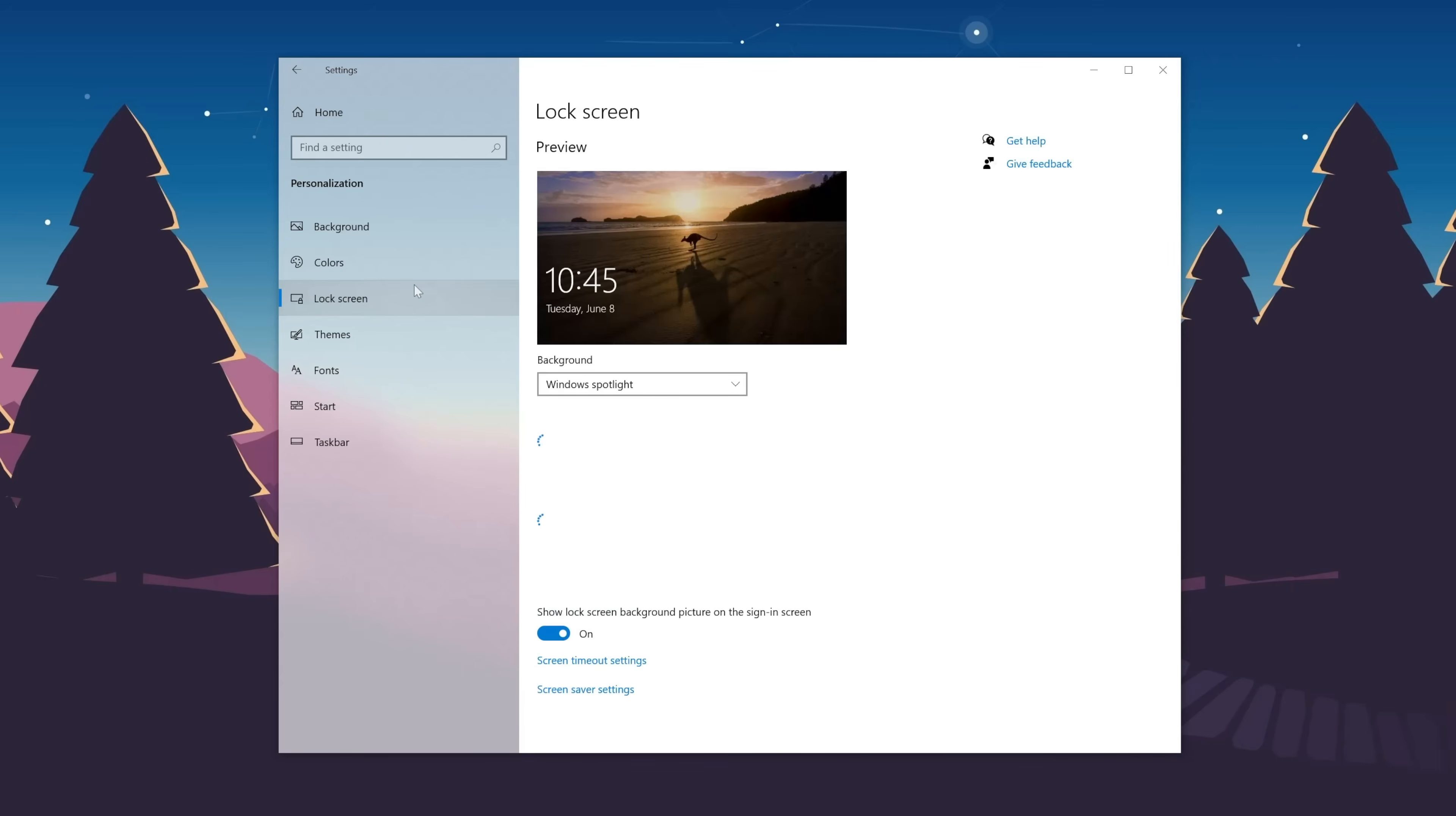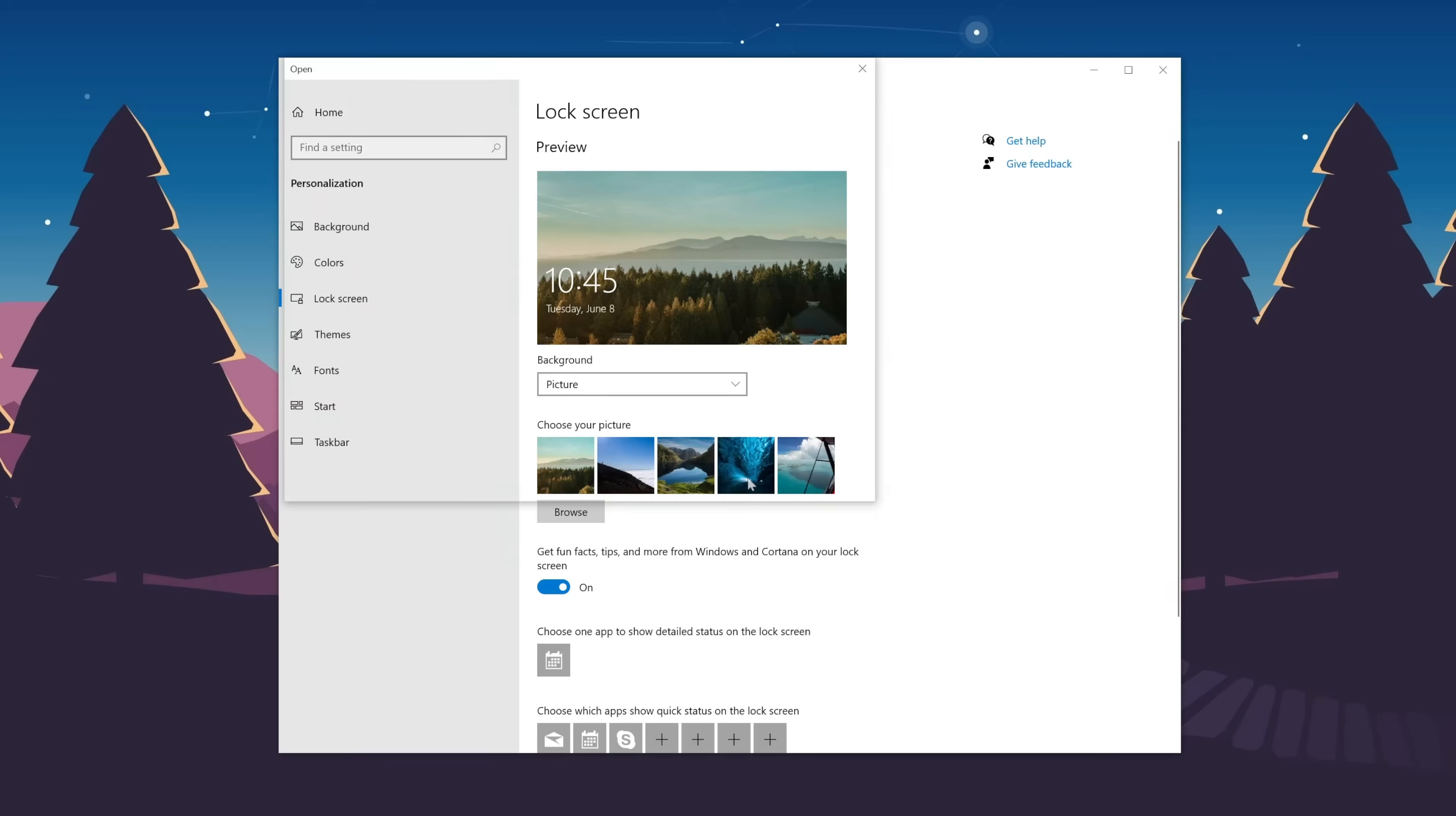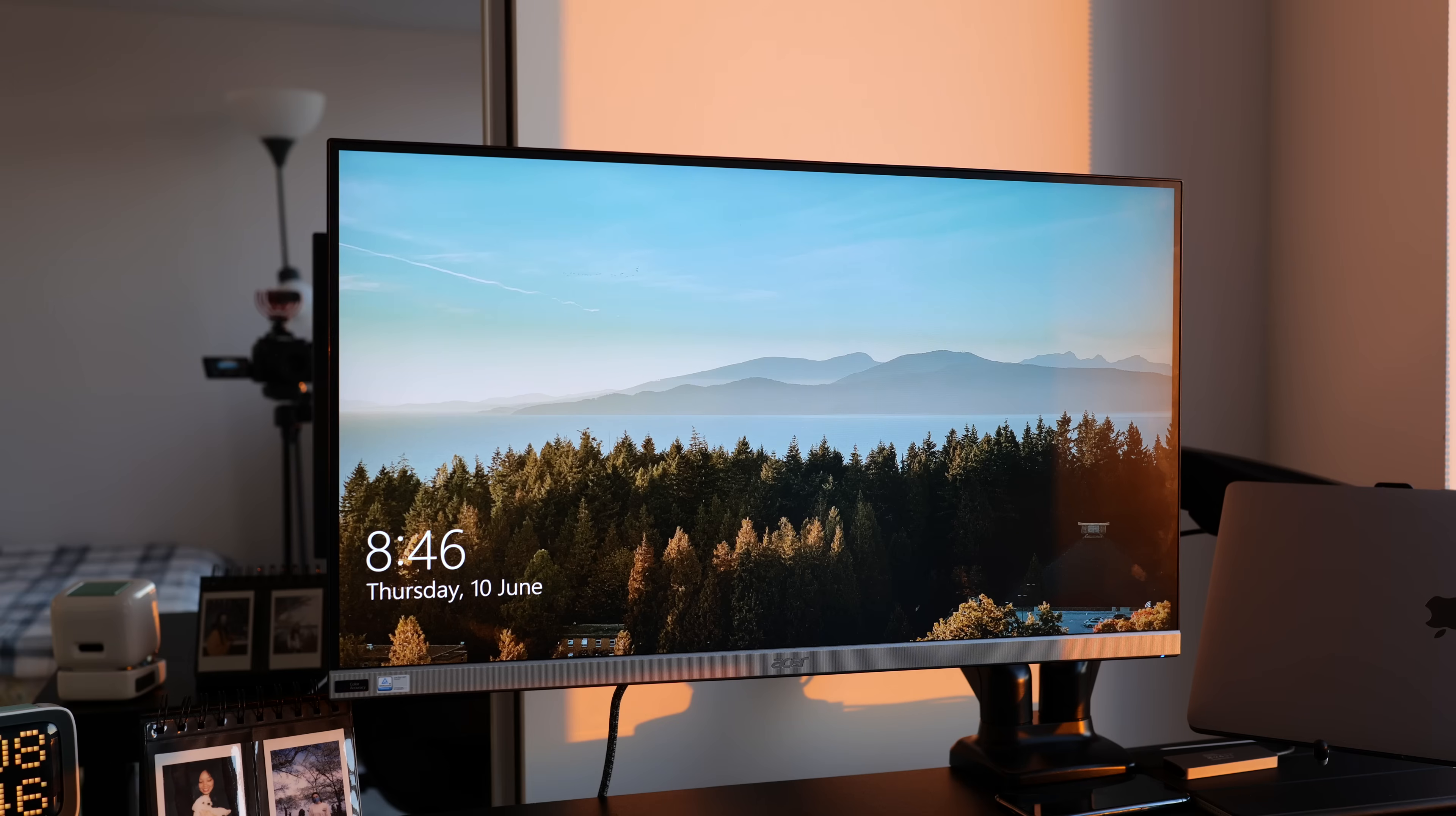Now for my lock screen, I just set it to this nice, beautiful nature photo. This is actually a photo of Vancouver. And again, I will have a link to it down below.